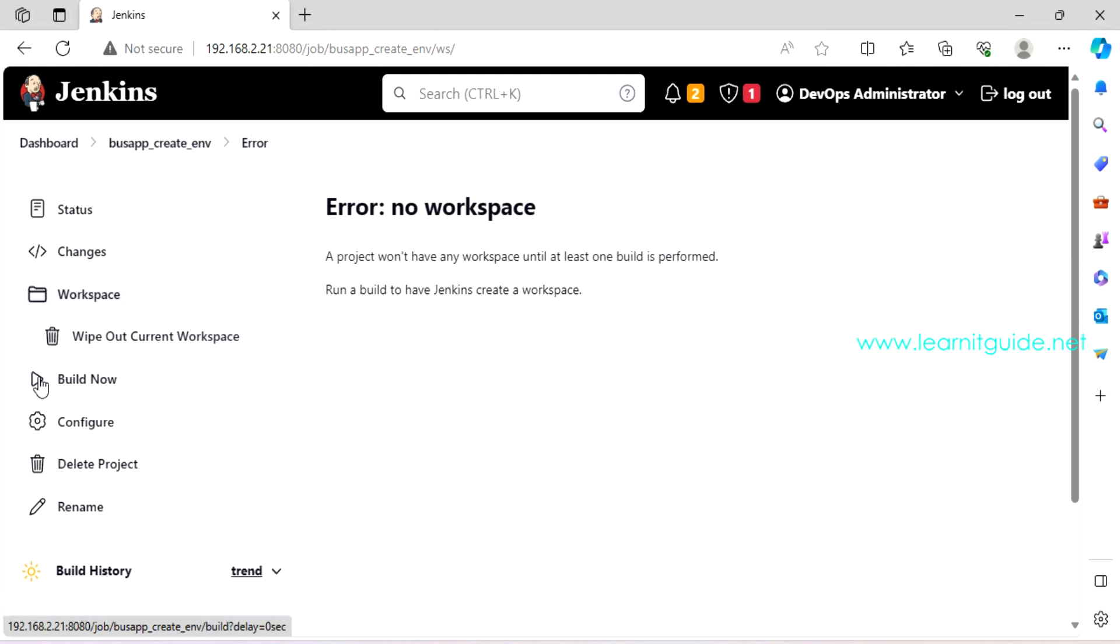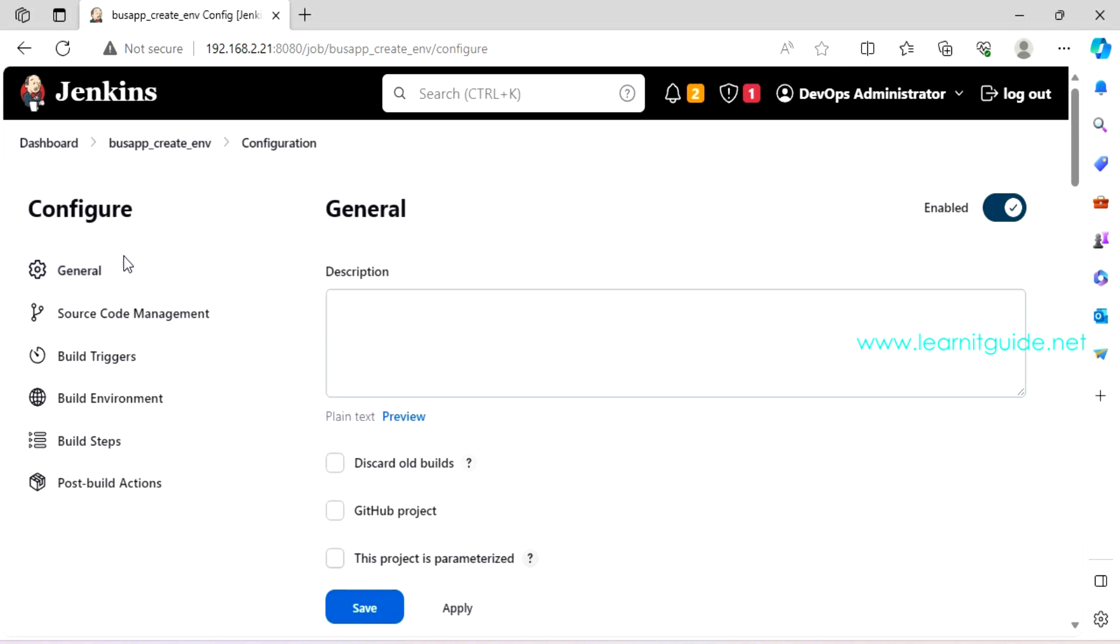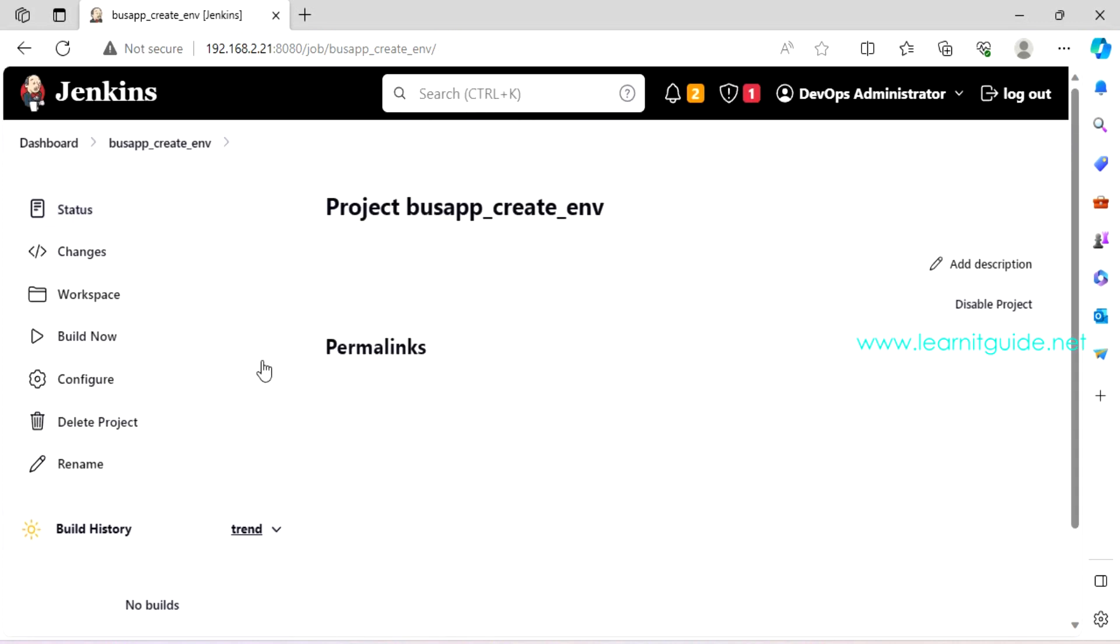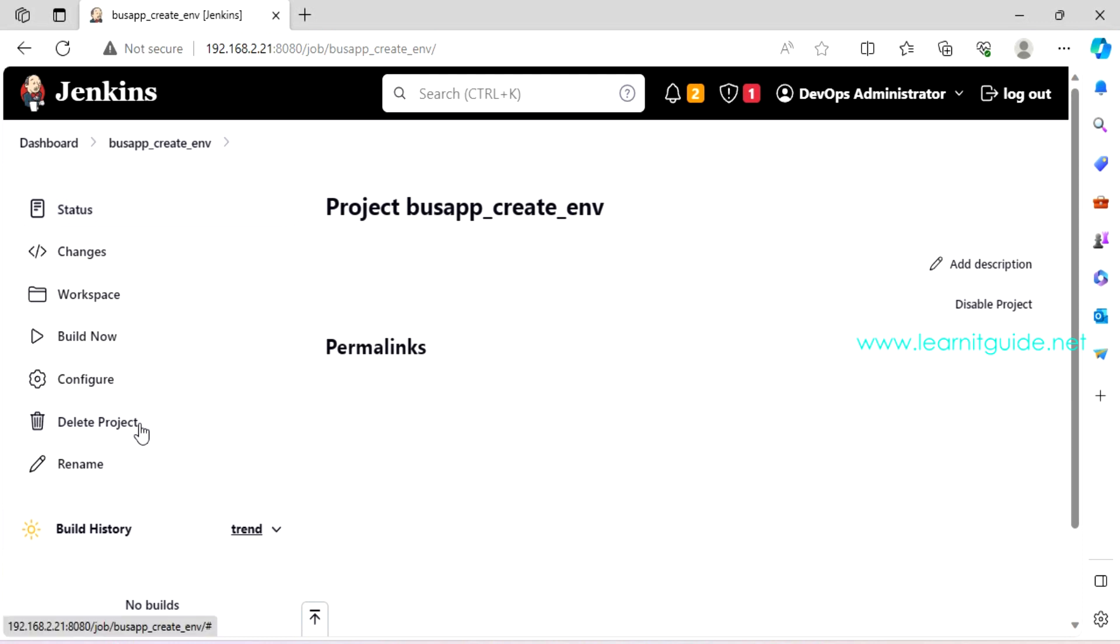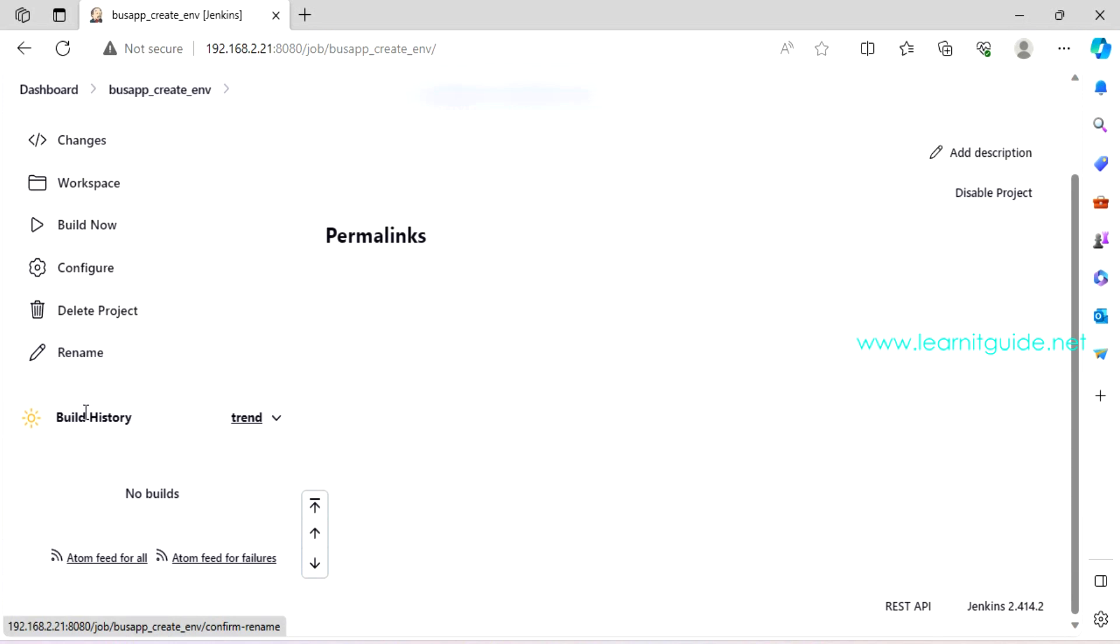I don't want this execute shell. I'm going to delete it. And I don't want any post build actions for now. So just click on apply and save. So we have created a job called bus app create environment. Let me go back to the main Jenkins. Here you can see the list of jobs. If you want to manage any jobs, click on it. Here it will show you the status. Then number of changes. I don't have any build for now.